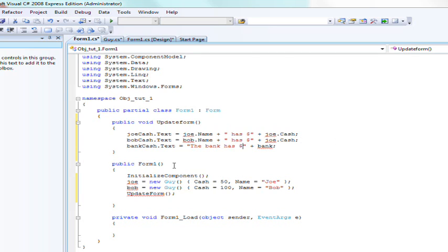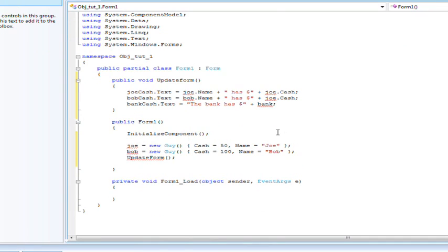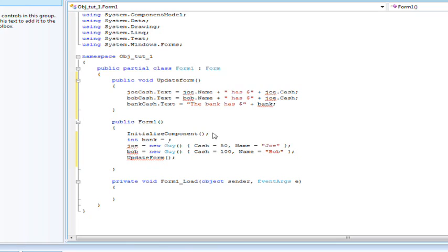Alright so whenever we initialize the form let's go ahead and create bank. int bank, so bank is just going to be an integer and we're going to set it equal to, we'll say $300 should be good.